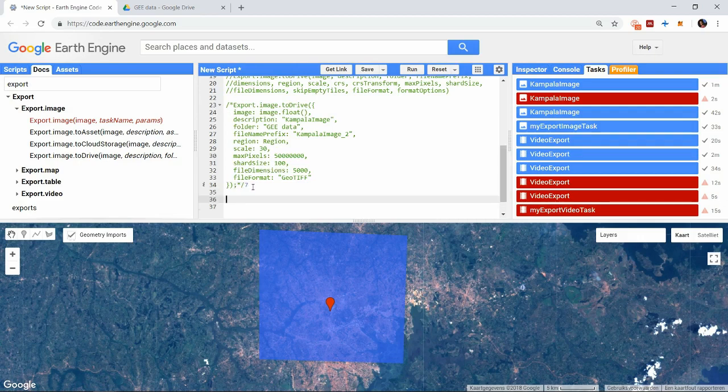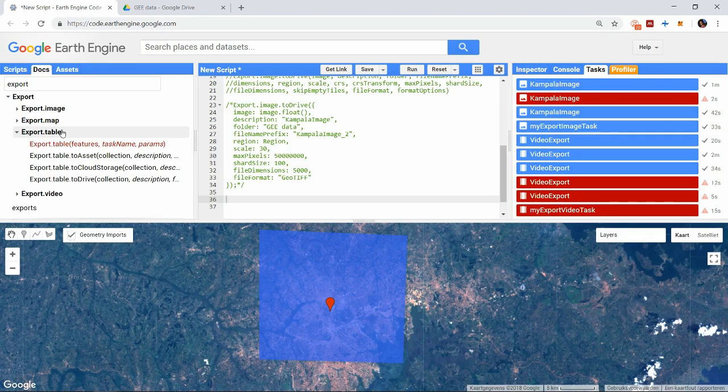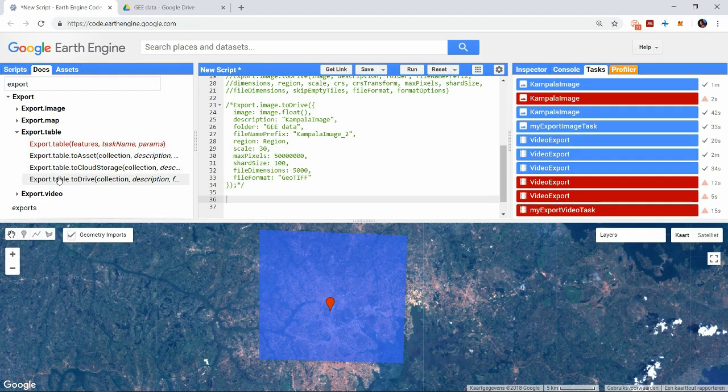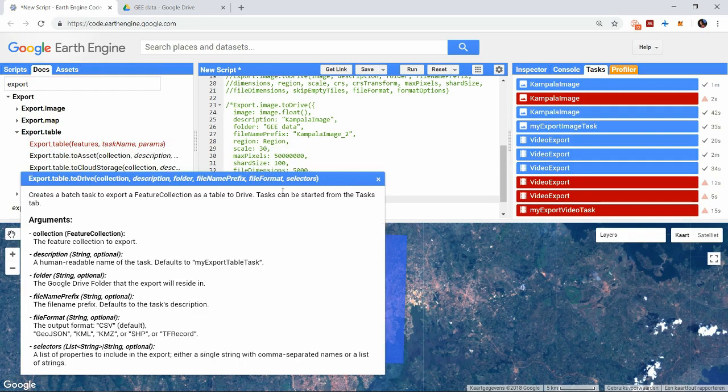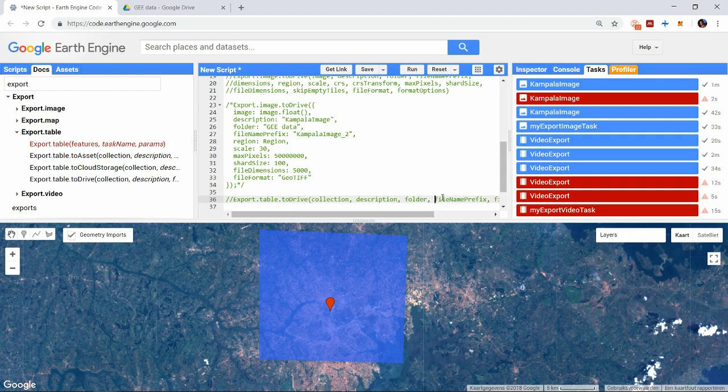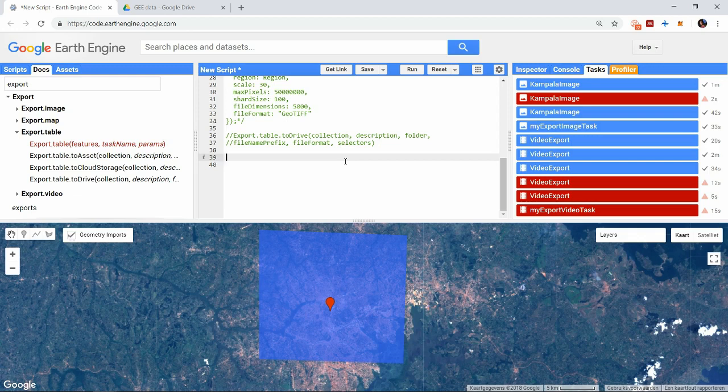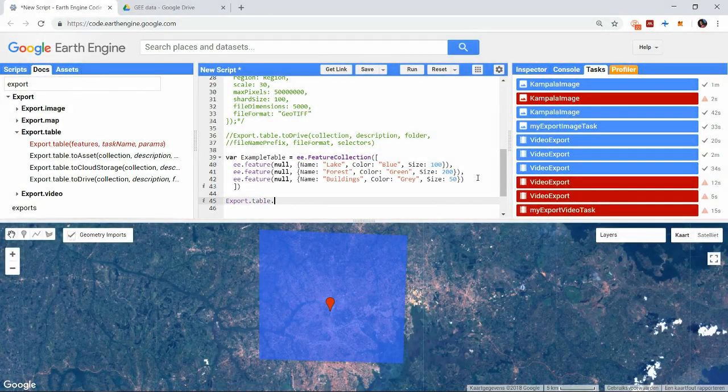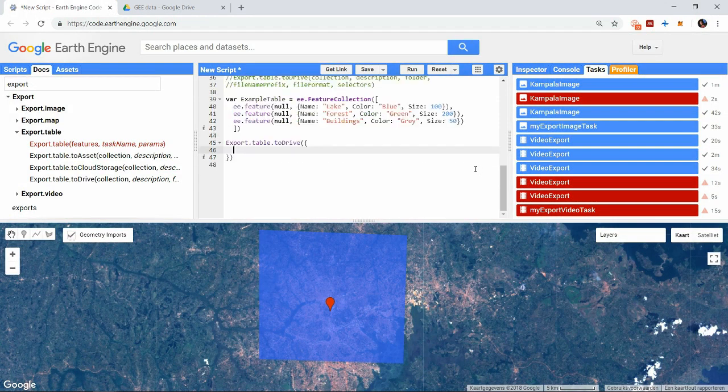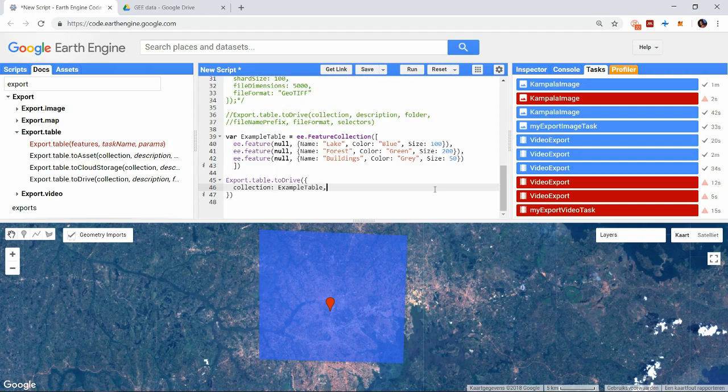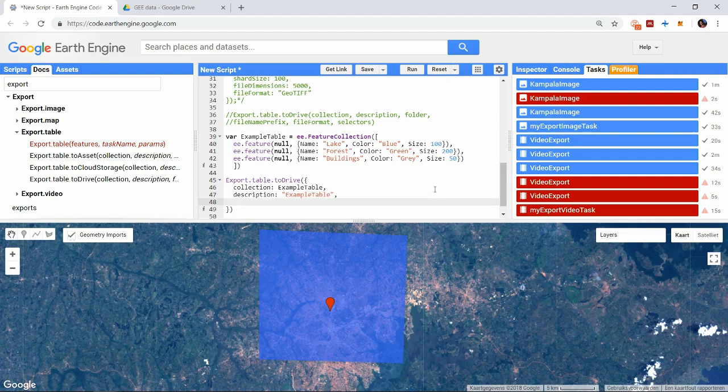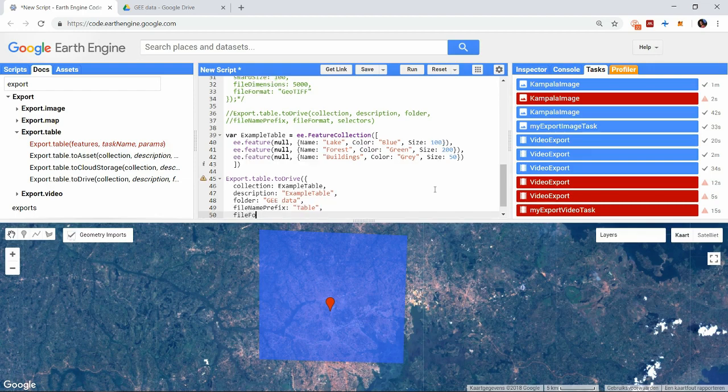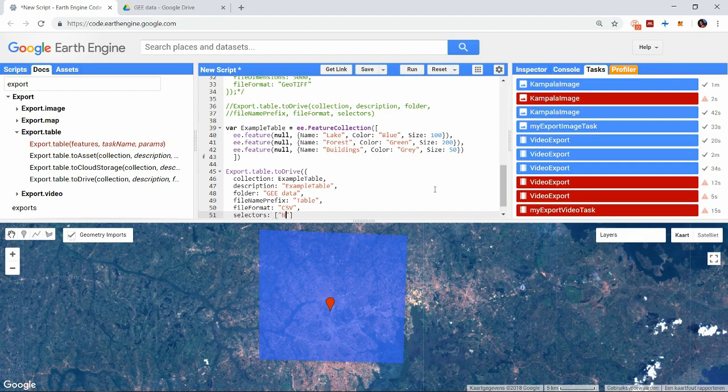Exporting vectors is even easier. When you export it to your assets, you can only define the collection to export, a description and an ID. All of these we have discussed already. And even when exporting to your drive, no additional parameters are required, except for the drive specific fields that are also mentioned for rasters. Exporting vectors is possible in a wider variety of formats. You can choose between a CSV file, a GeoJson, KML, KMZ, a shapefile, or again a TFRecord. Also regular tables with data can be exported like this, then the items will just have no geometry. You do not have to export all columns of a table or vector. You can select the ones of interest with the selector parameter.